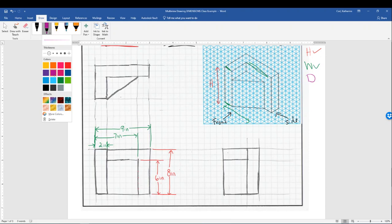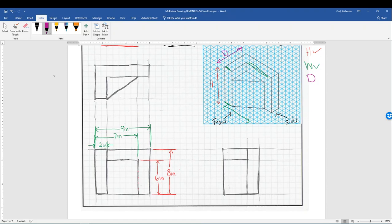The next dimension we need to draw is for depth. Looking at the isometric drawing, depth goes from the front to the back. The edges going in the depth direction can be found on the top view but also on the right side view. That means you can draw the dimensions on either one — but not both, because that would be over-dimensioning. I'm going to choose to do it on the top view, since the top view shows a little bit more about the object than the right side view.